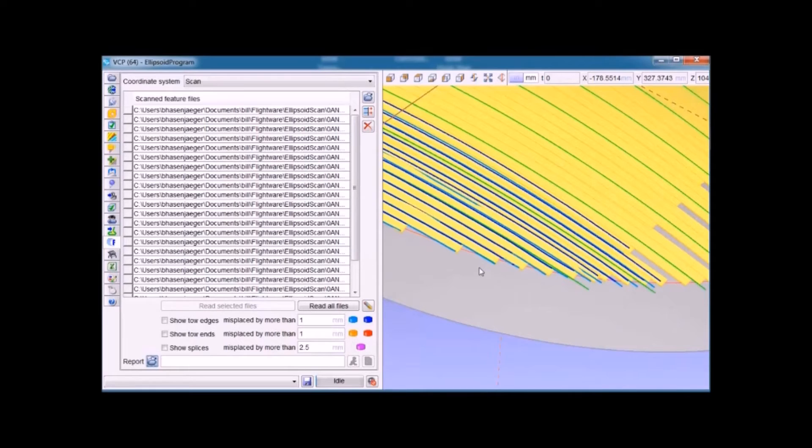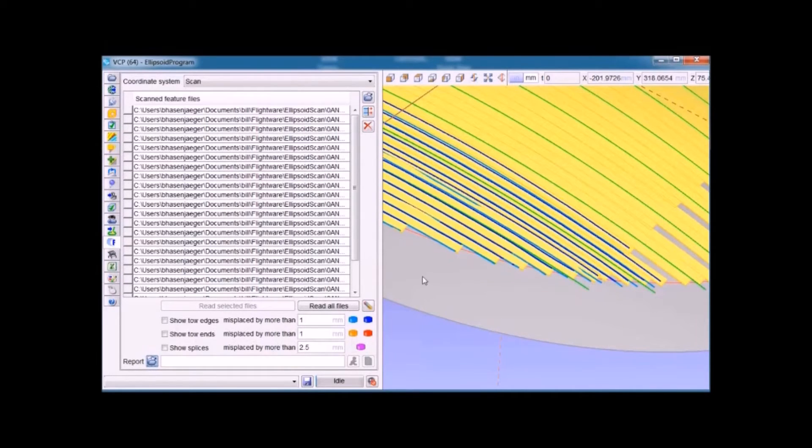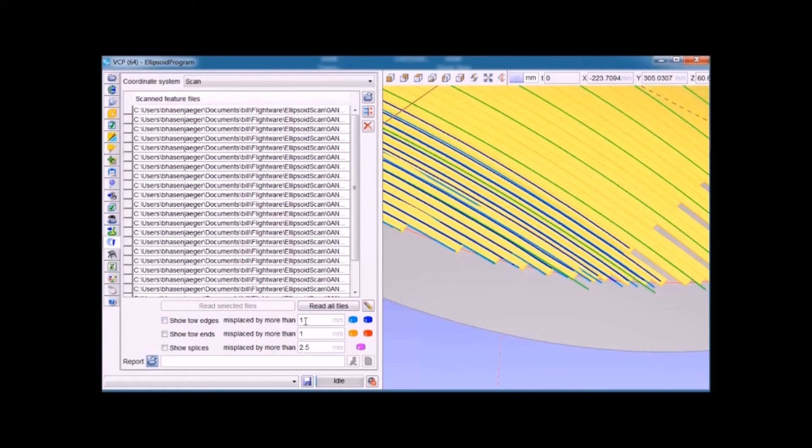The ones closest to the left or bottom are properly located. The ones higher up in the layup are mislocated intentionally. To do the location analysis, we click on the feature.